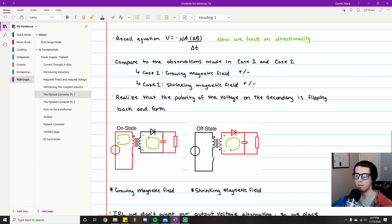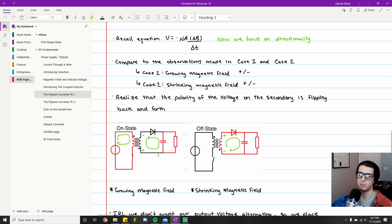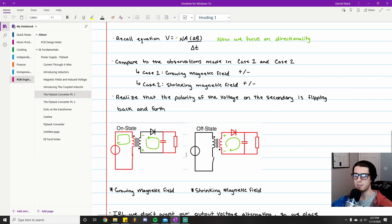In this example, whenever current is flowing clockwise through the primary side, we have current attempting to flow counterclockwise through the secondary side. I say 'attempting to flow' because of our output diode — no current is actually flowing in that case. But if the diode wasn't there, current would be flowing counterclockwise. So: switch closed → trying to run current in one direction; switch open → trying to run current in the other direction. This is because we have a growing magnetic field in one case and a shrinking magnetic field in the other.